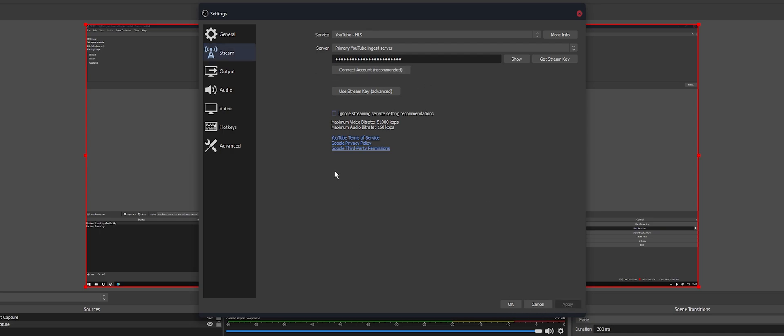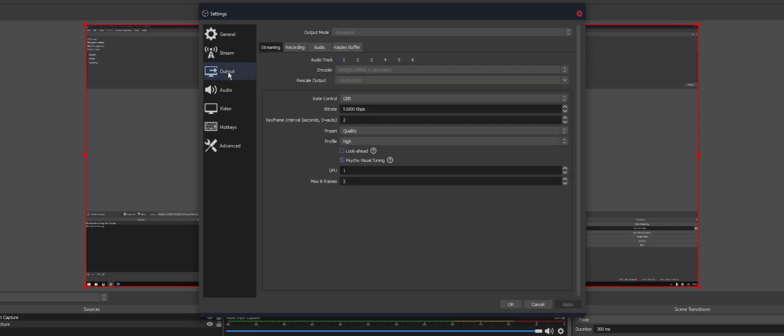That's pretty much it. However, you'll also need to make sure, you're probably already doing this, but otherwise go to your Output. Make sure your bitrate is right. I'm using the maximum. I've got a one gigabyte connection so it actually works, but set what you need to here and stick with your usual settings.